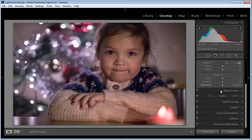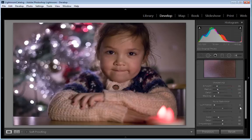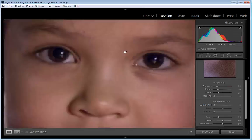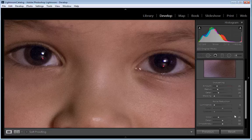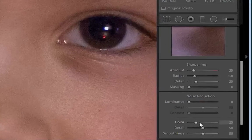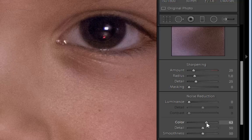Within the Develop module, scroll down to the Detail options, which groups together Sharpening and Noise Reduction. But before making any changes, hover the mouse over the subject's face and click. This will magnify the area to a one-to-one zoom, giving you a close-up look at your pixels. Under the Noise Reduction options, locate the Color slider. Drag this to the right until the multicolored speckling of the digital noise disappears. In our image, a setting of around 70 will do absolutely fine.